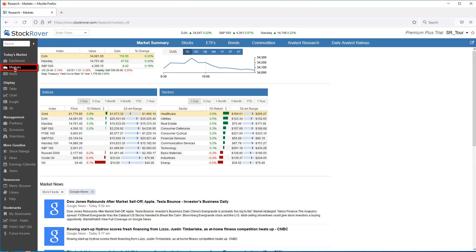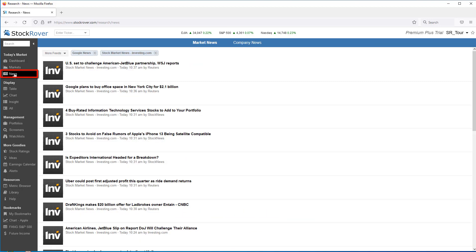Markets delivers all kinds of information on current market activity. We also have quick access to both market news as well as company news.